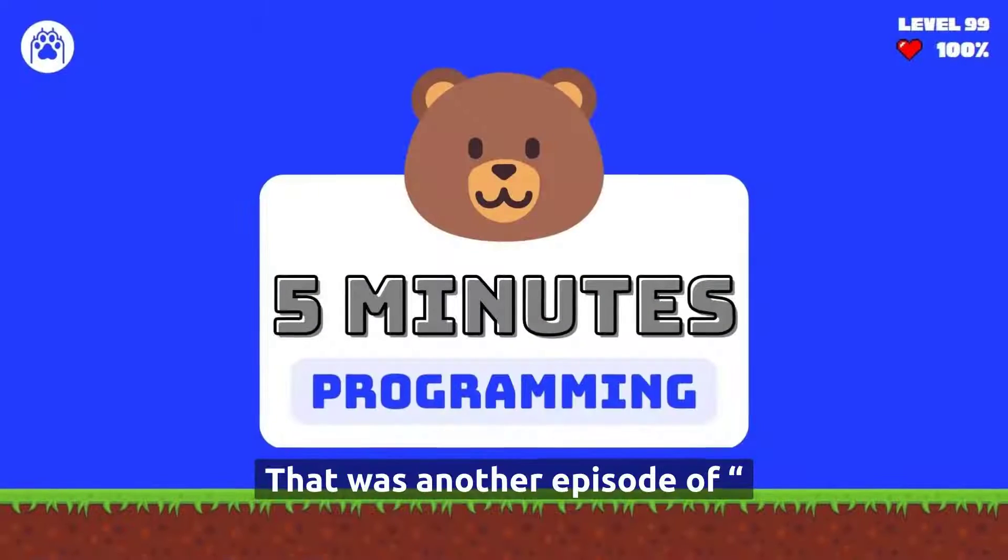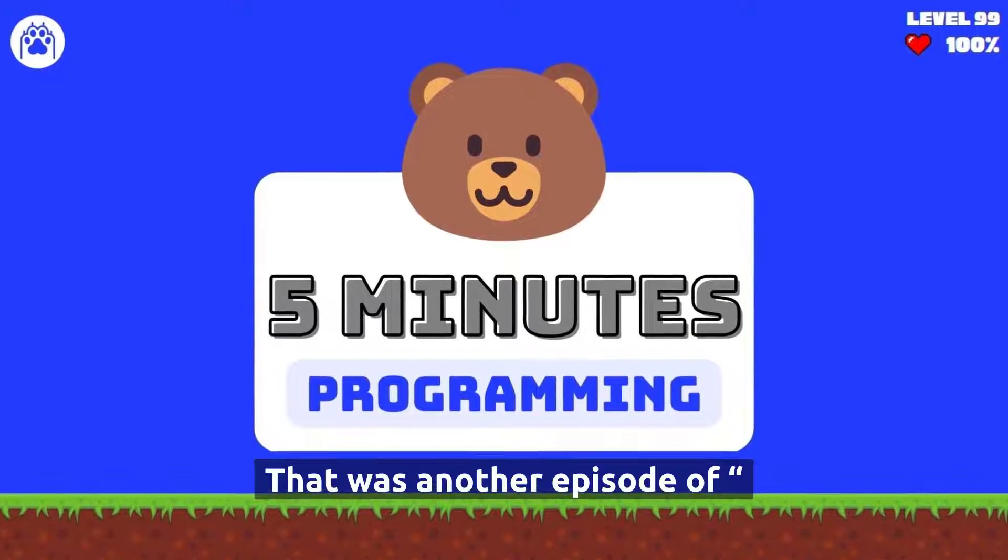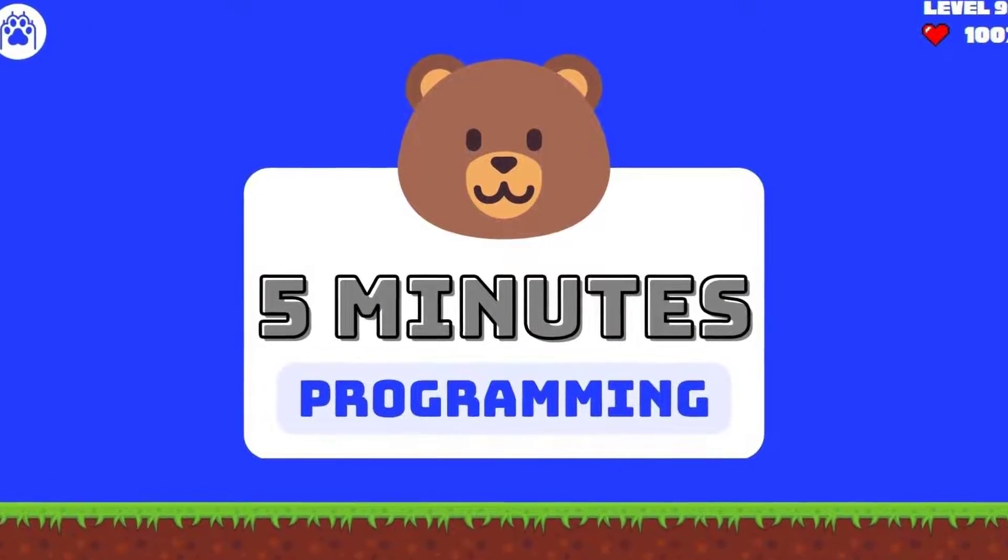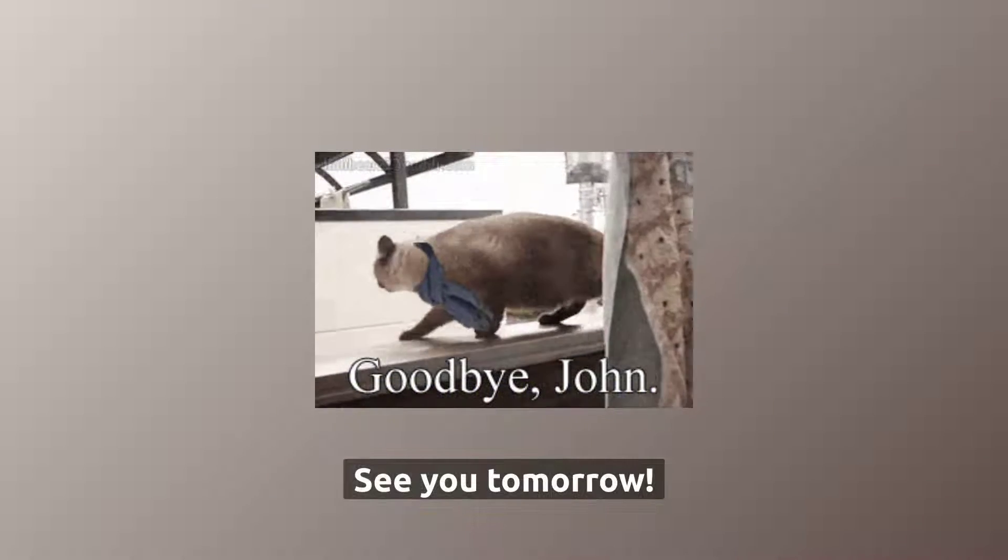Do you know other operating systems? Start a discussion in the comments below and let us hear from you. That was another episode of 5 Minutes Programming. See you tomorrow.